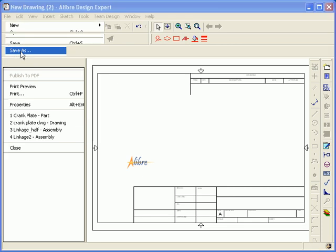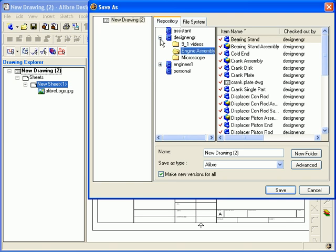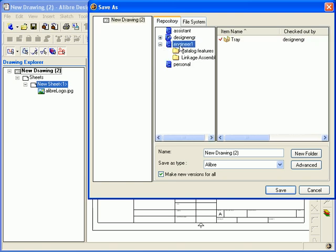The Save As dialog appears and now you can choose where you would like to save the template in your file structure. I have chosen my repository in this case and I am going to create a folder specifically for drawing templates.